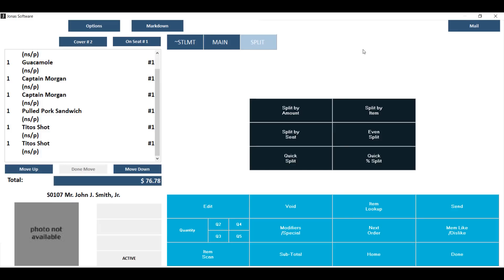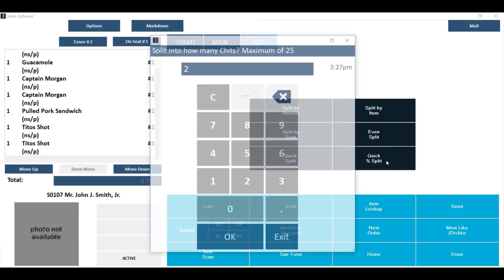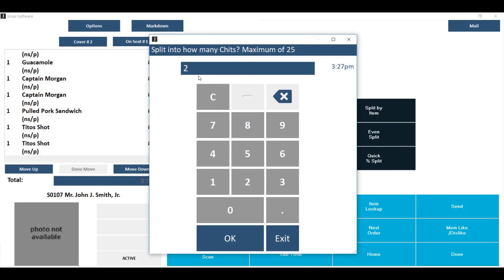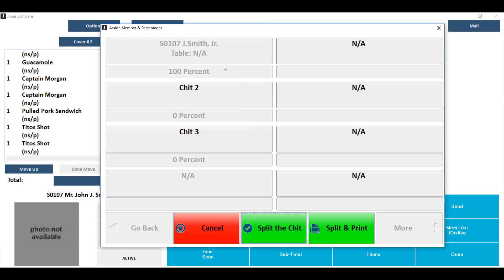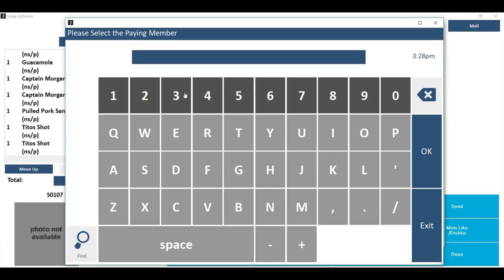The quick percent split is used to split a check up to 25 different ways, but not evenly. To use it, click on quick percent split, then key in how many checks you'd like this to split into. You will now be presented with a grid which shows you the member or guest name and the percent of the check that they receive. The member originally assigned to the check will always be at the top, with open boxes for however many checks you chose to split into. To assign the second one, click on chit two and then key in the paying member for chit number two.